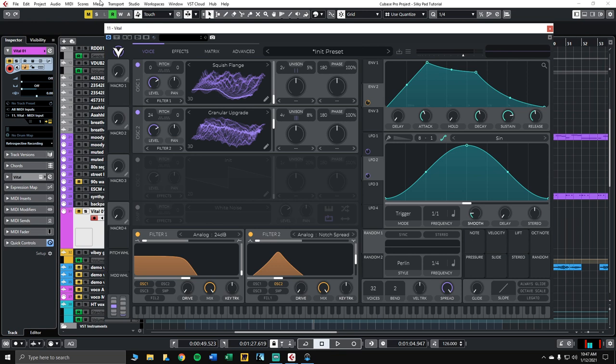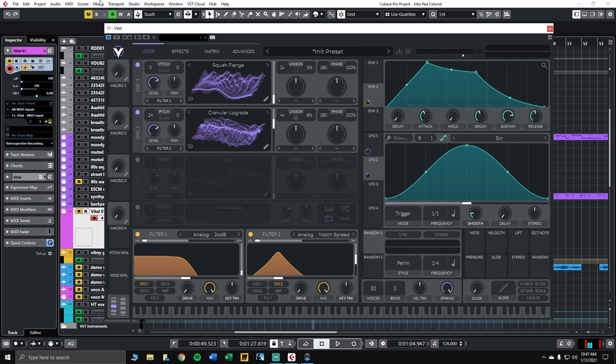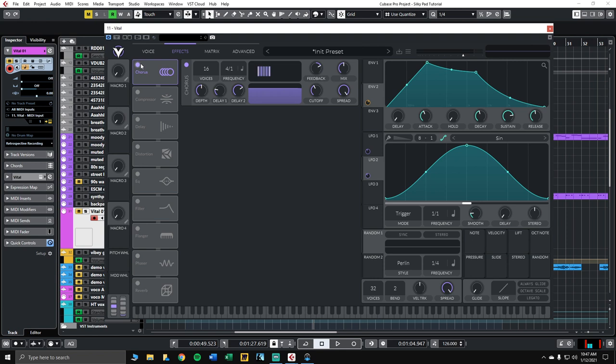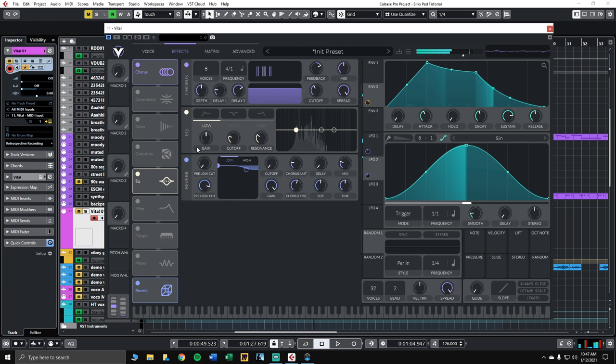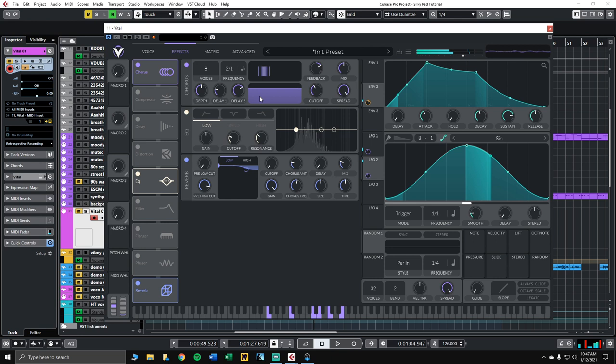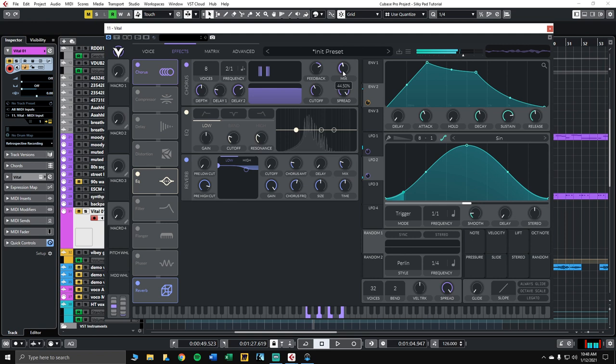So next, let's go into the effects section and do some post-processing. We're going to enable chorus, EQ, and reverb for this. Chorus, by default in Vital, has 16 voices enabled. So let's bring this down. We don't need that much happening with the chorus. And we'll speed it up a bit. We'll do like a double whole note dotted. Maybe soften the mix a little bit too, right around 40, 45, somewhere in there. Okay, awesome.